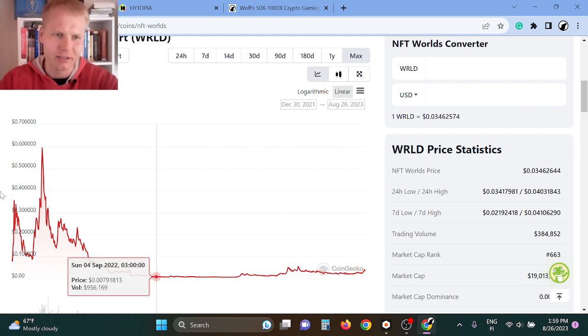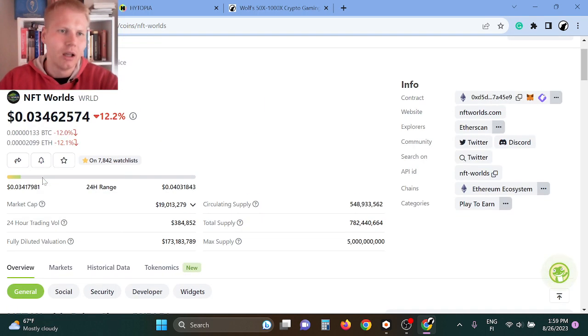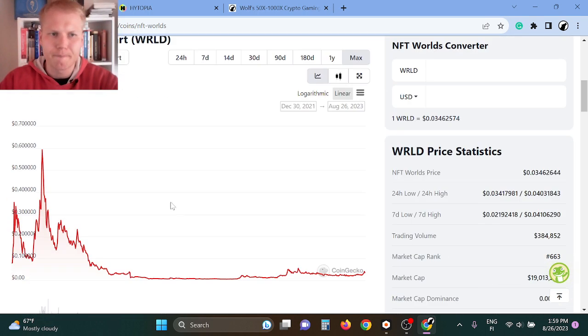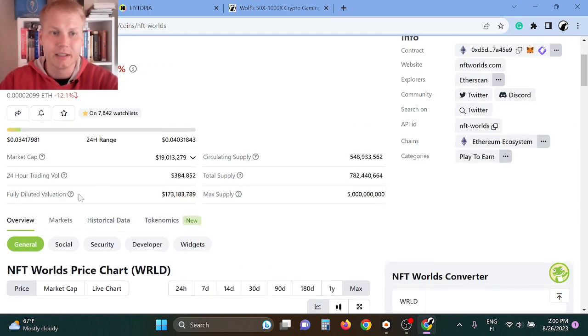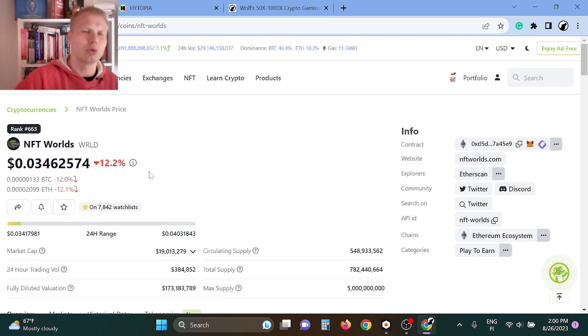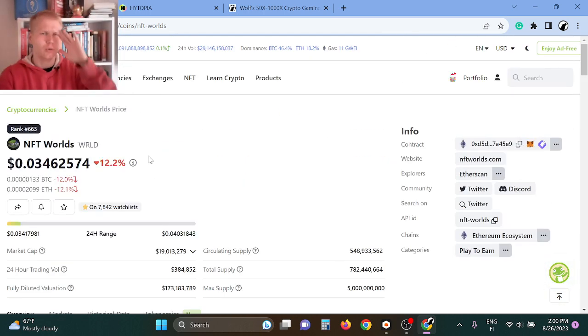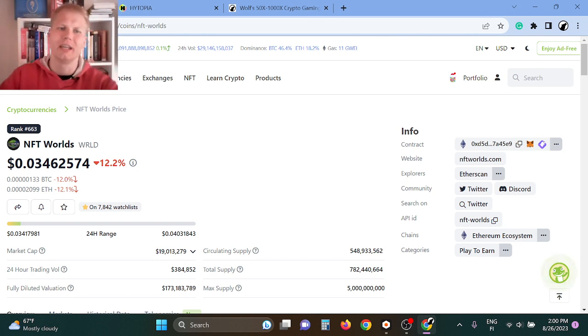Okay, in the next bull run, this can easily, in my opinion, 50x from here. Yeah, I think that it can because the Web3 gaming bull run is going to be just out of this world. Like it's going to be NFT Worlds, you know what I'm saying?